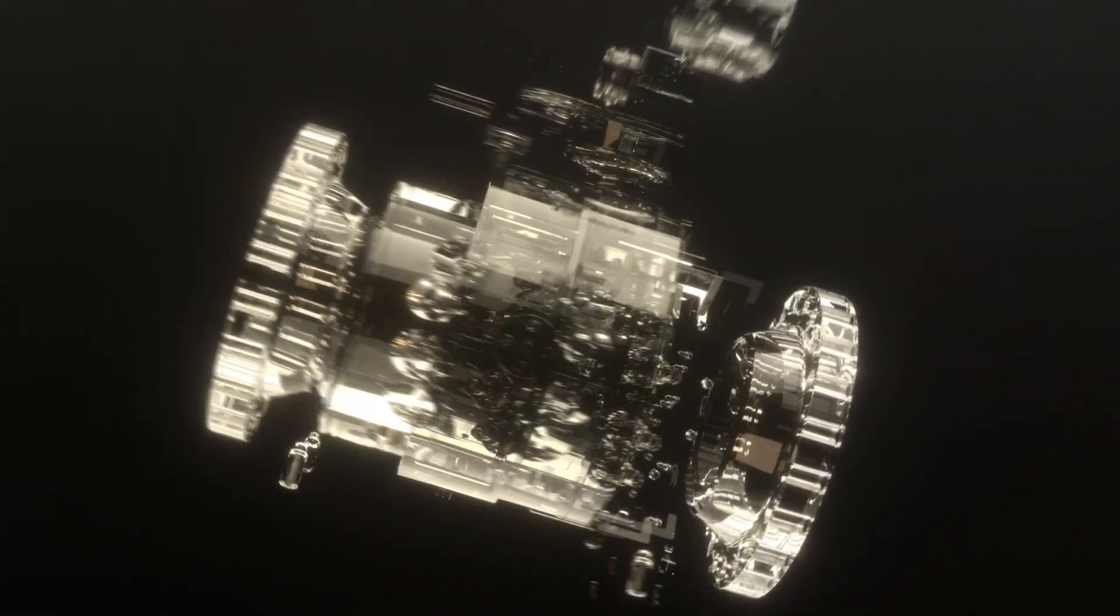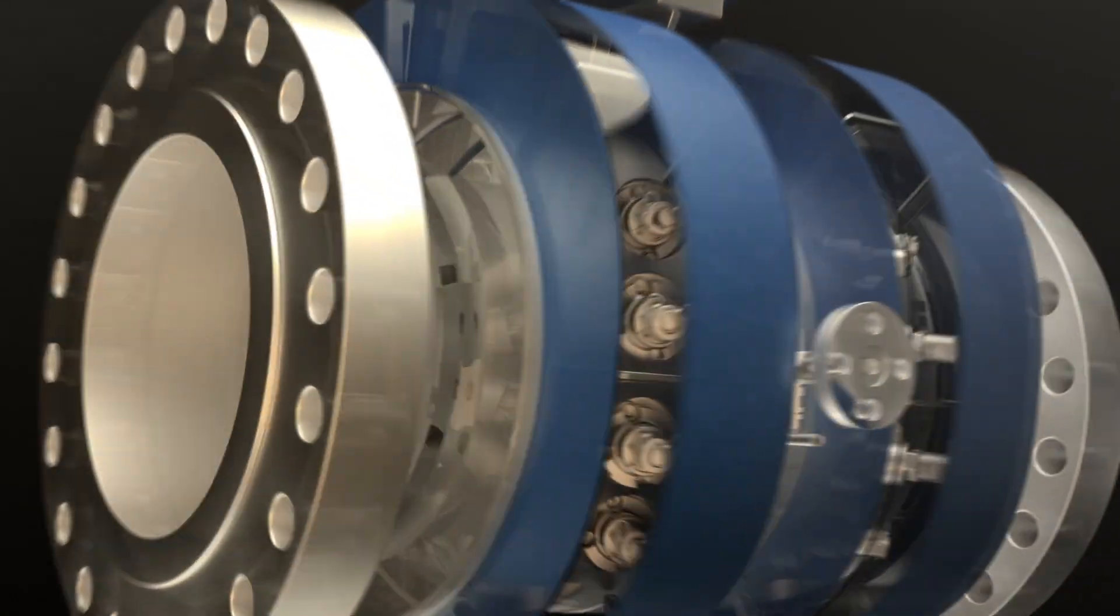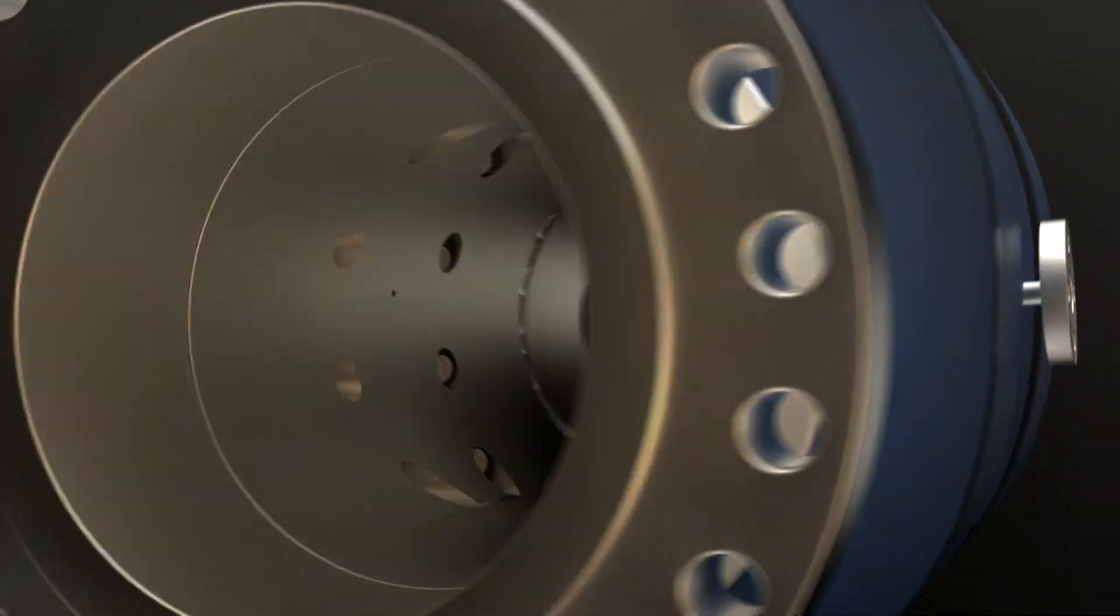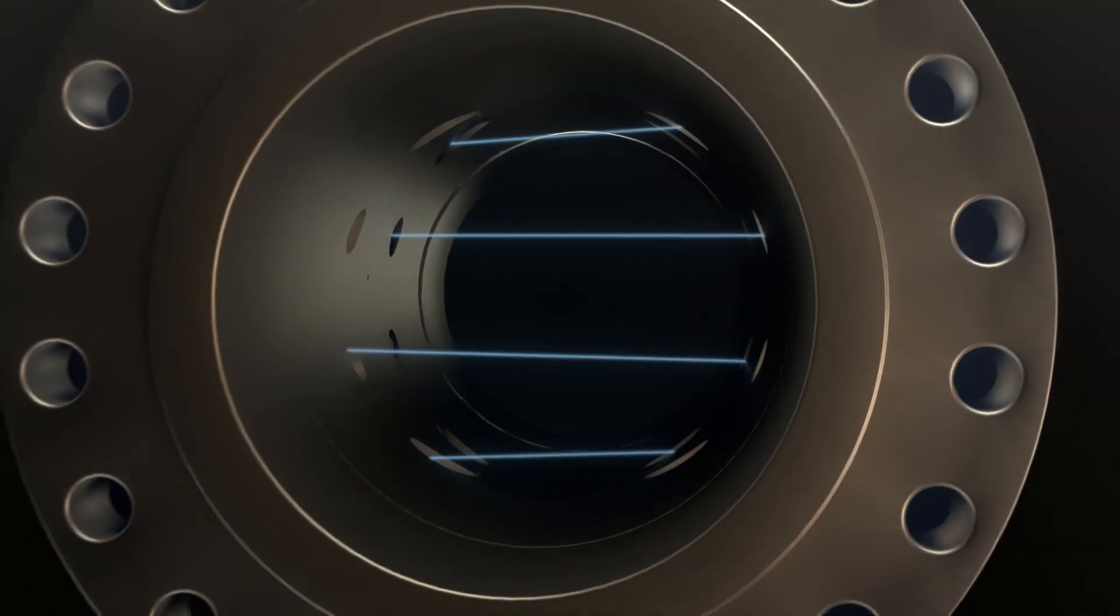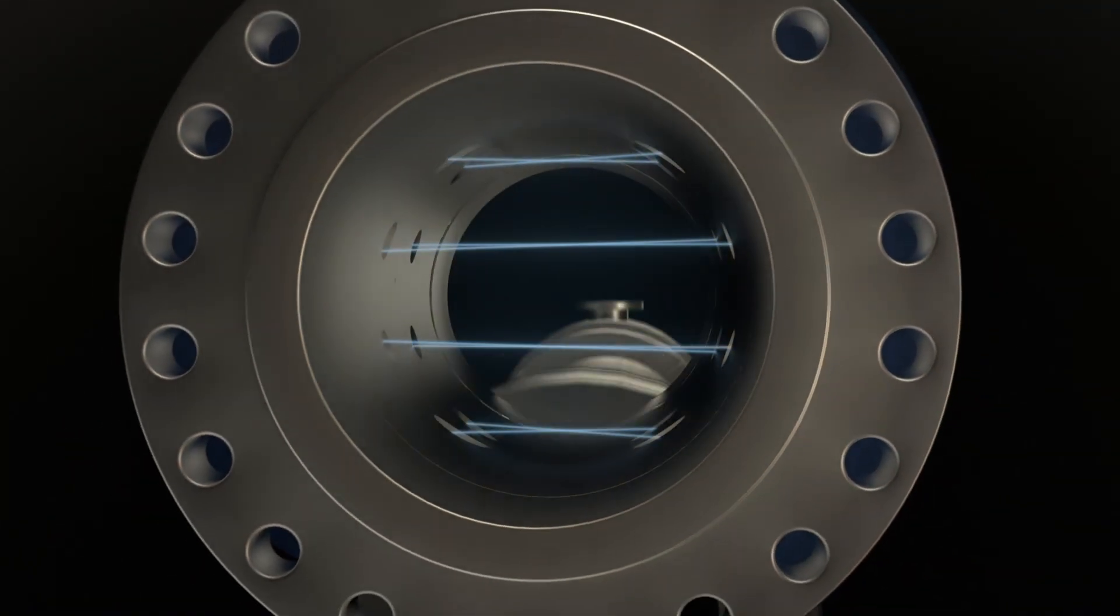The new Rosemount 3418 8-Path ultrasonic flow meter, crafted, developed and designed by Emerson.